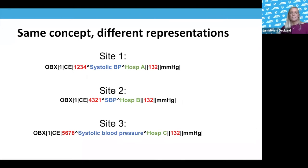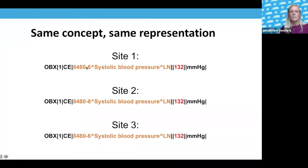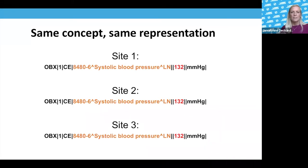Here's an example of a systolic blood pressure from three different hospitals where they all have a different code and a different name for that observation. The goal is for all of this information to be the same — the same code, the same description, and the same coding system. Within a structured message, there is also a way to send the local code information along with the standardized code, so you don't lose it.